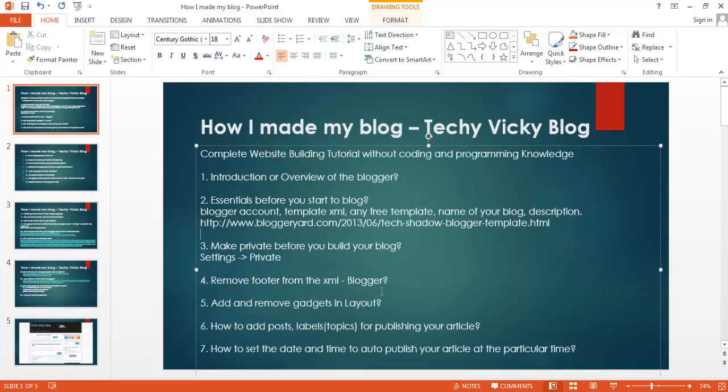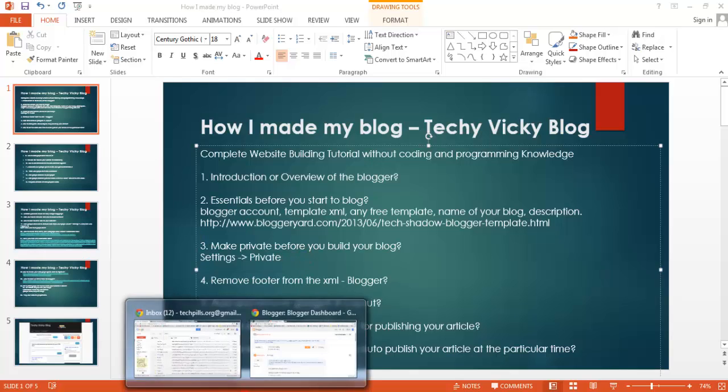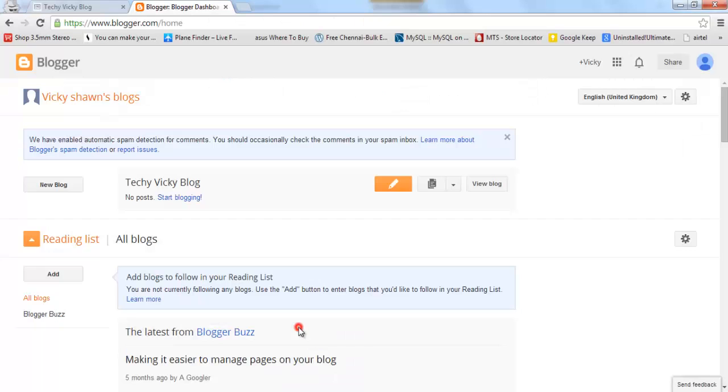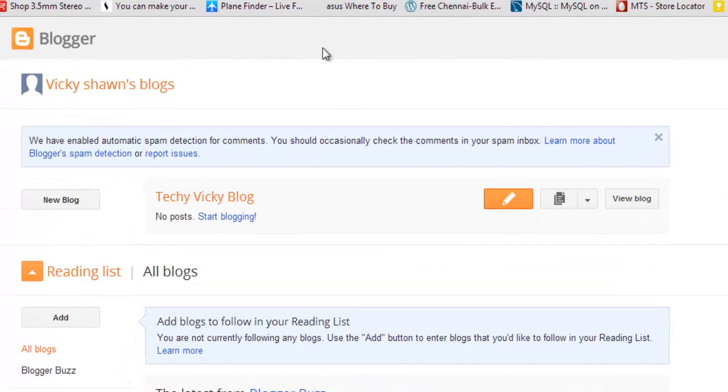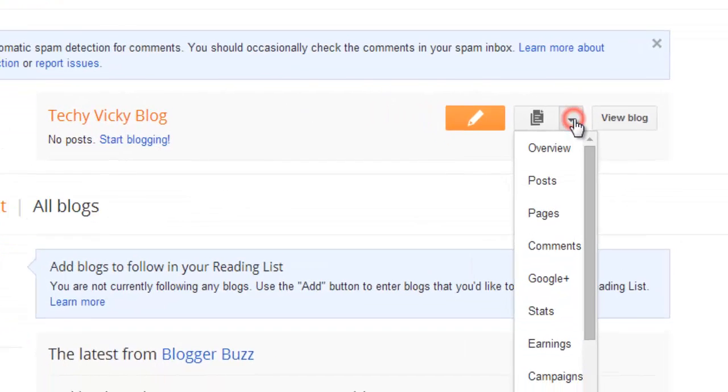Just go to settings and make it private instead of public. Watch my video now. Here is my admin page of my Blogger. Go to settings.